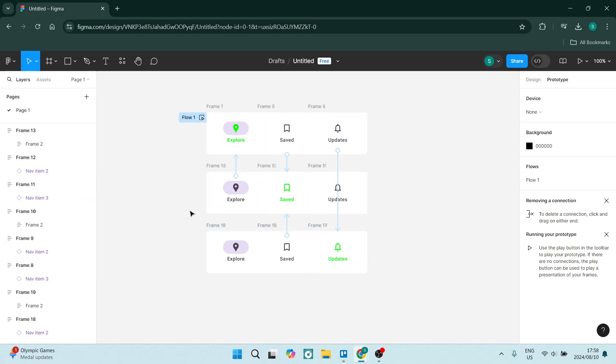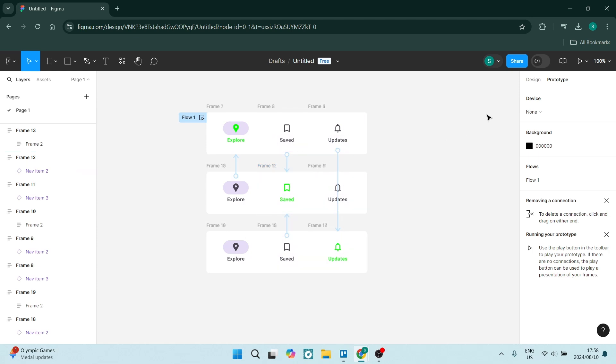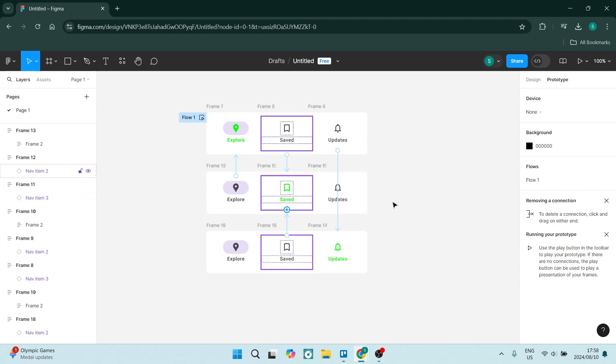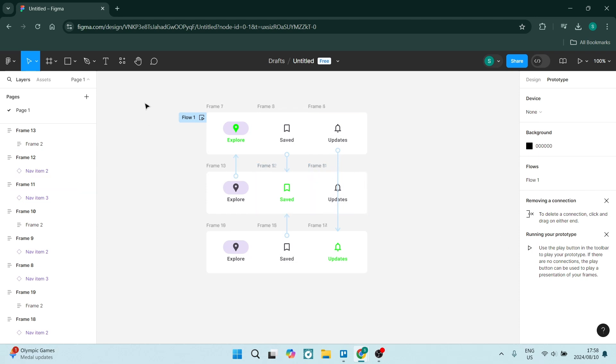Now once you've got this relationship happening here, you can now start to customize how it actually works. You can remove the connection if you want to. But right now we are going to run the prototype.